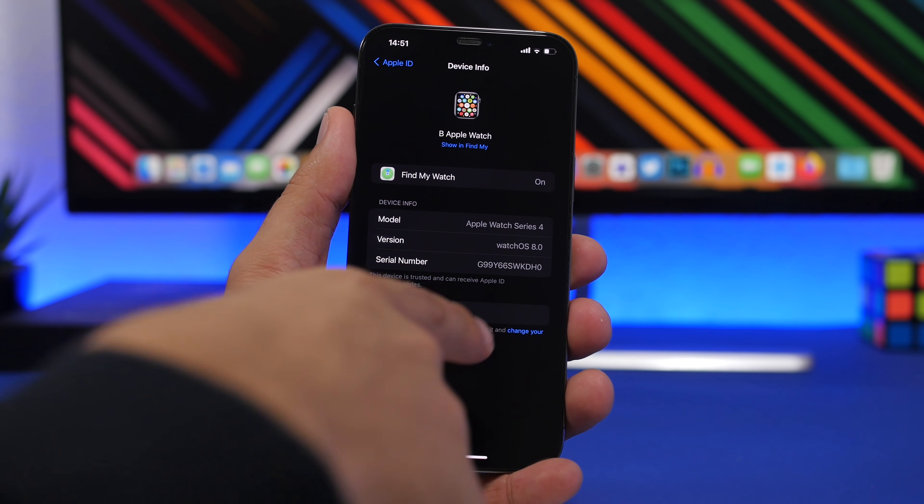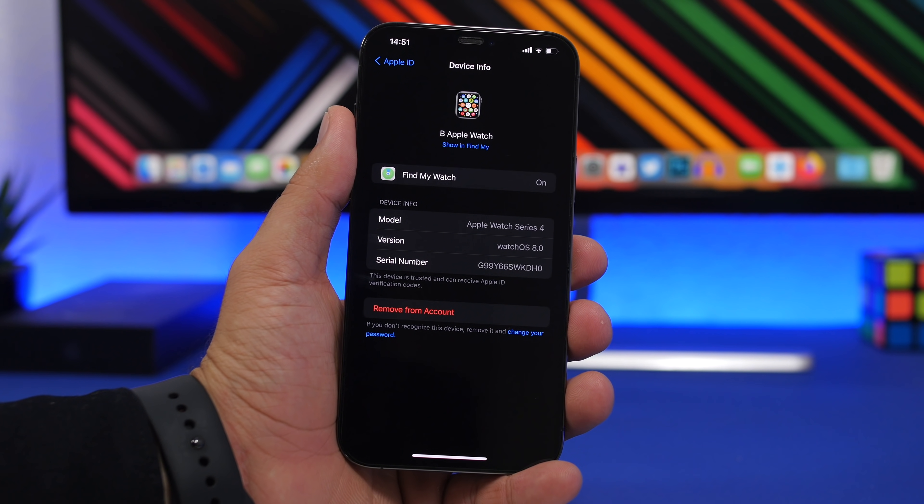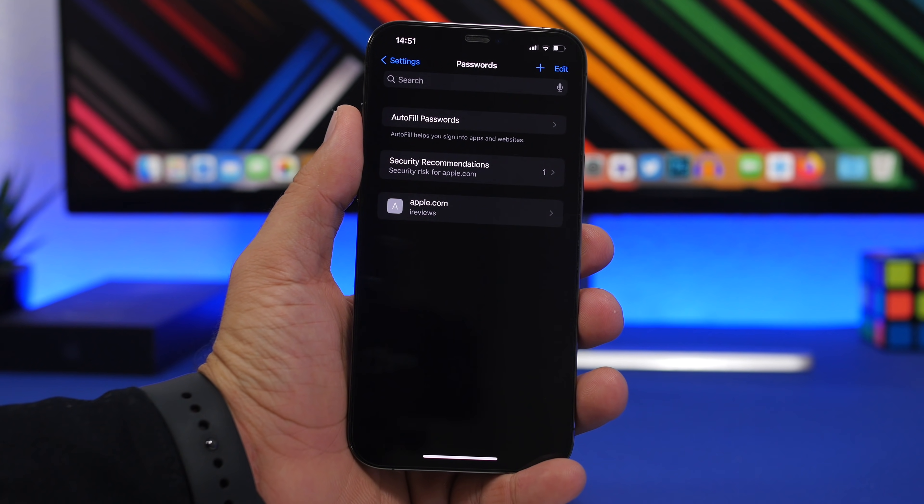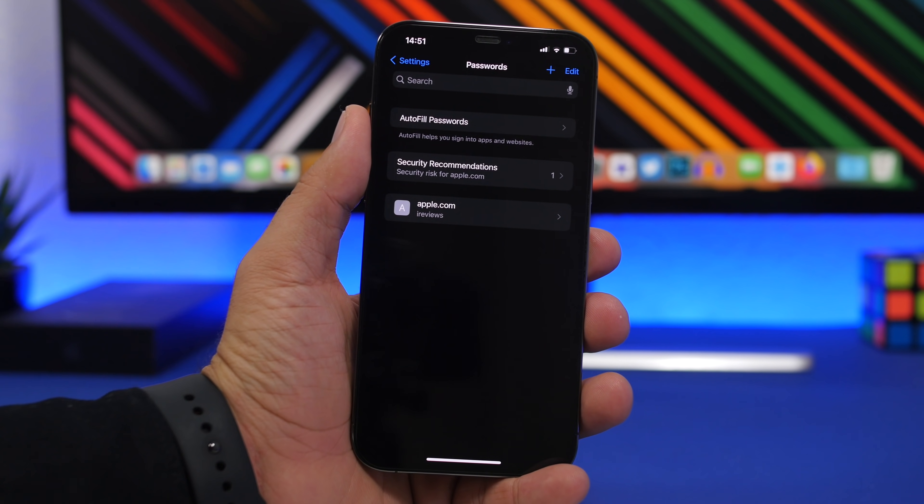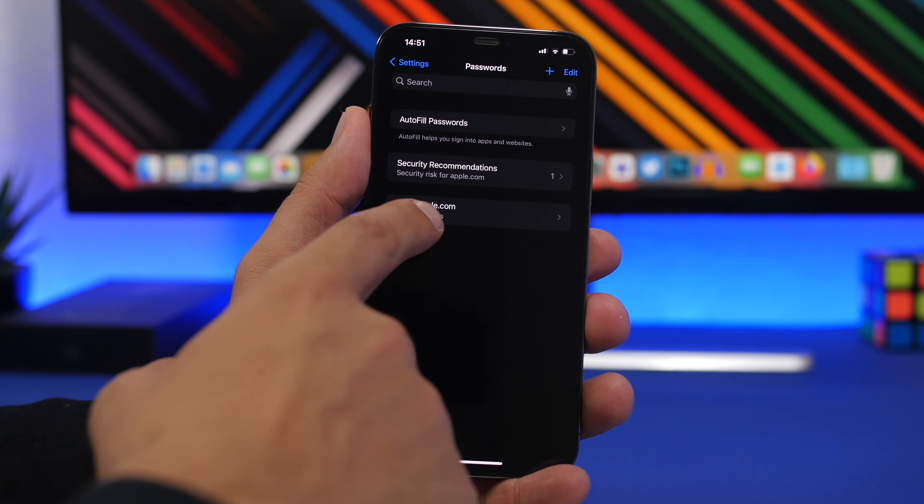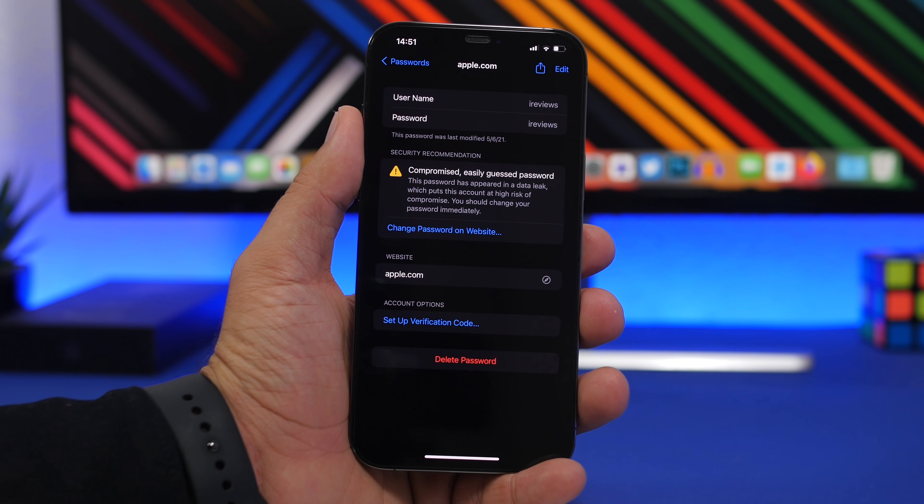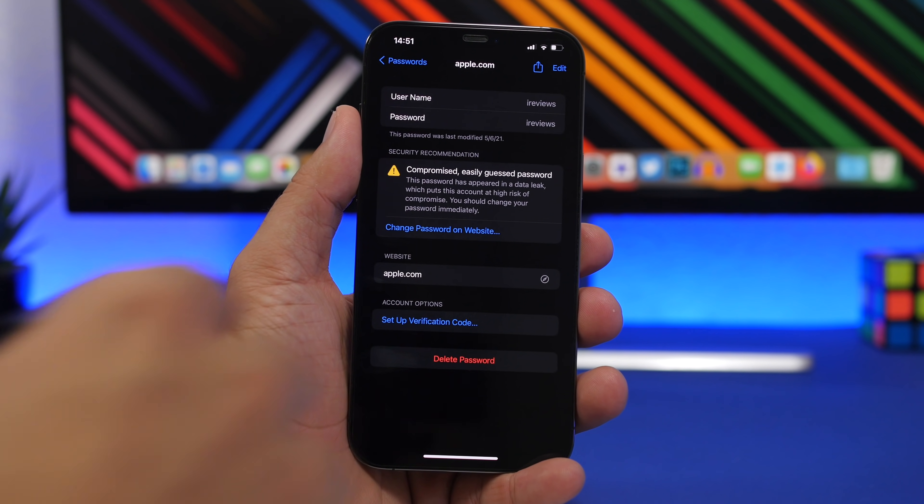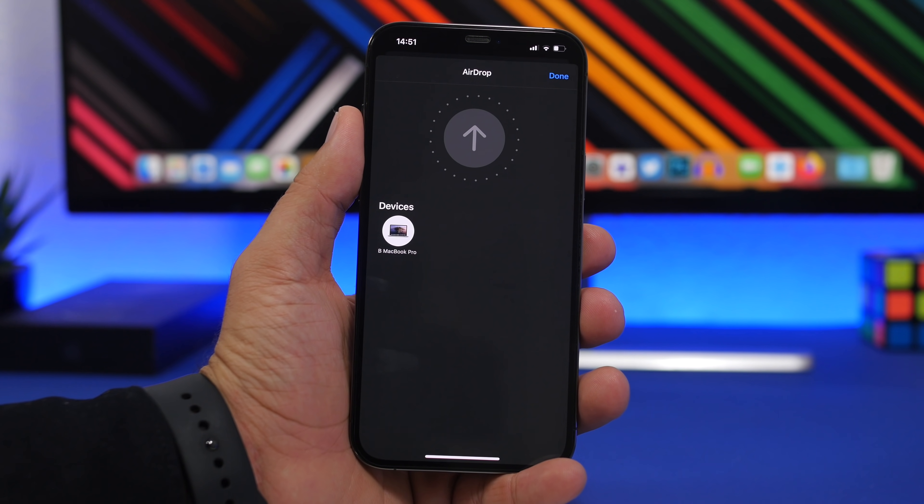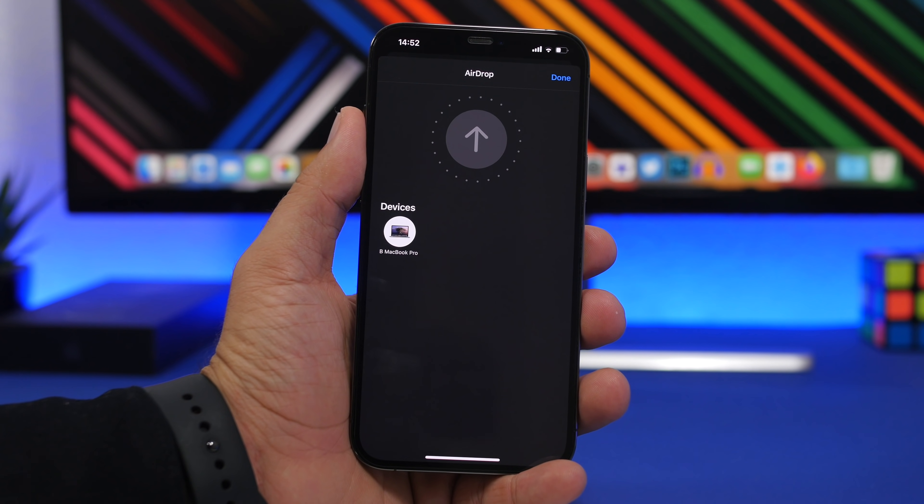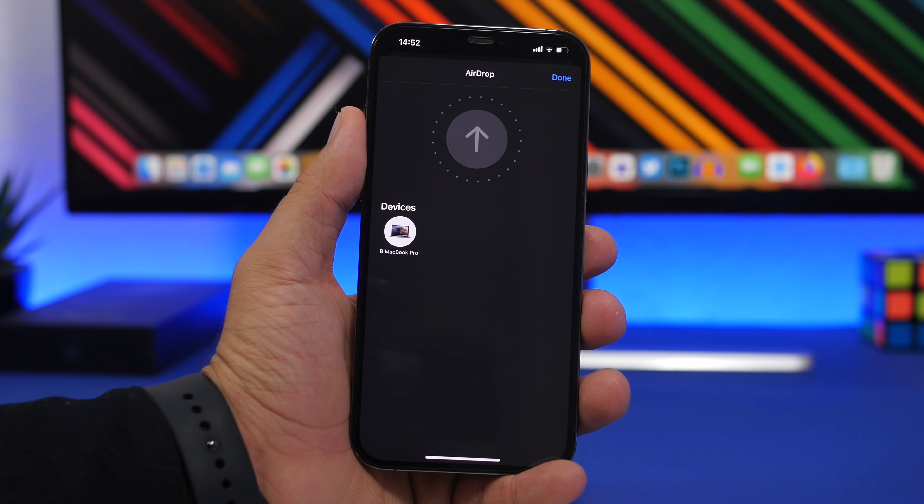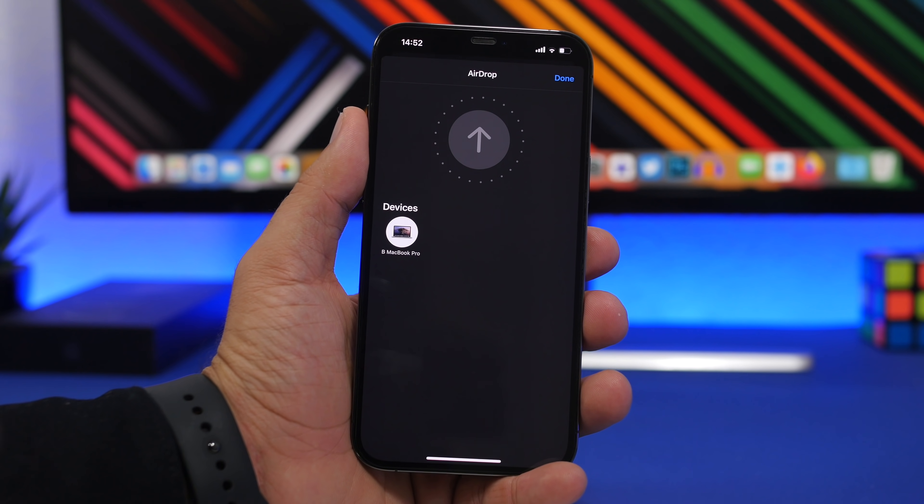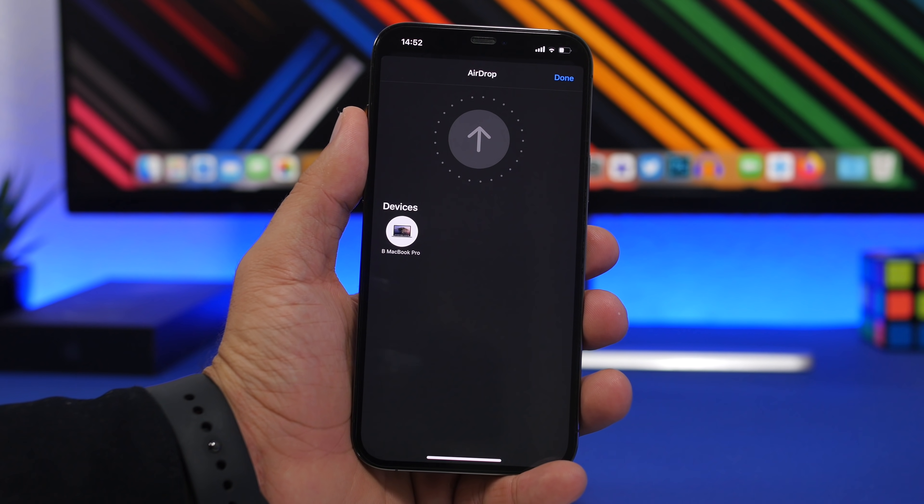When you go to your Passwords section in the Settings app, you have your accounts and you can easily share this username or password with someone. Just tap the share button and you'll have your devices. You can share that via AirDrop to your devices, sending any of the accounts that you have to any of your devices using AirDrop.